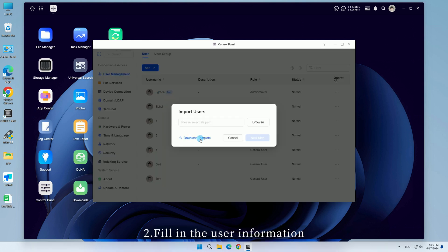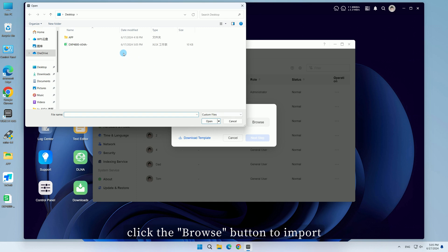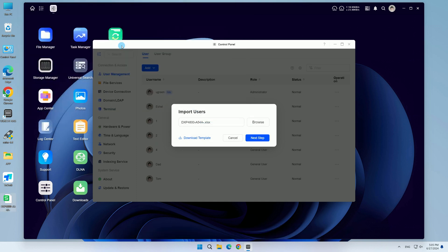Second, fill in the user information according to the requirements in the template. After it is done, click the Browse button to import.